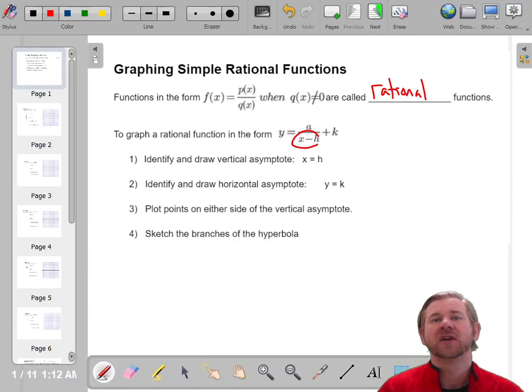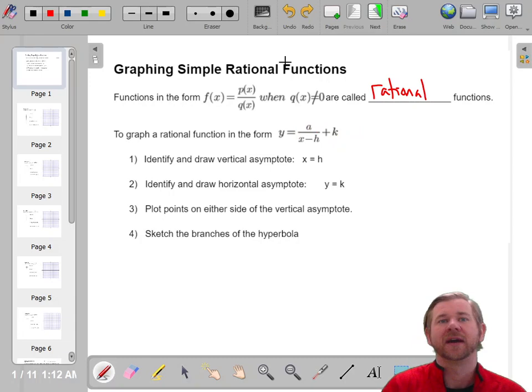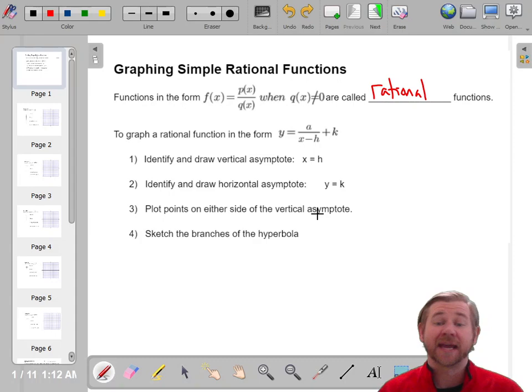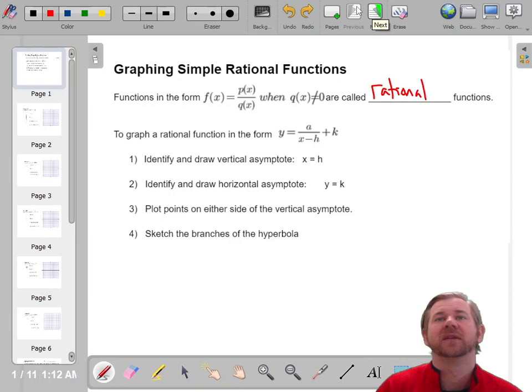The first thing we'll do is pay attention to the shift, and it works the same as all our other functions. On the inside of the fraction it will move left and right, and on the outside it will move up and down. We'll identify where the asymptotes are, and then we'll plot some points. Once you get the hang of these, they're pretty straightforward. We just have to set up the asymptotes.